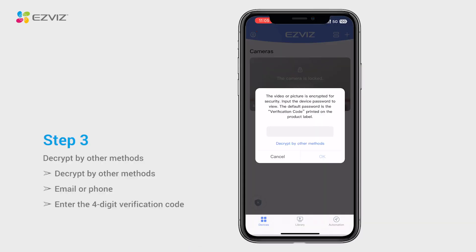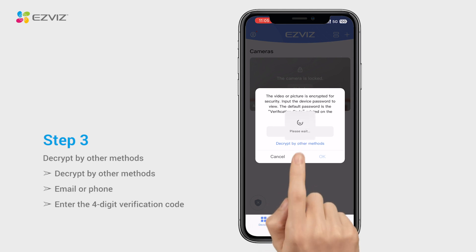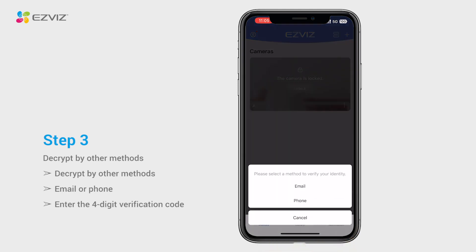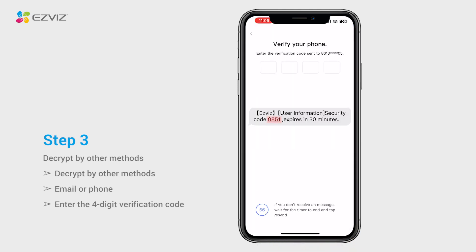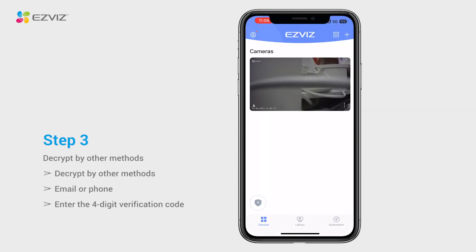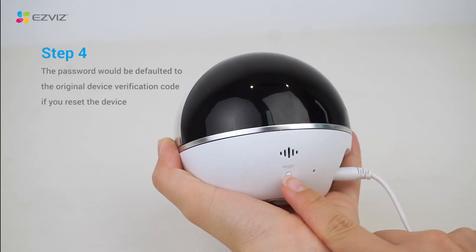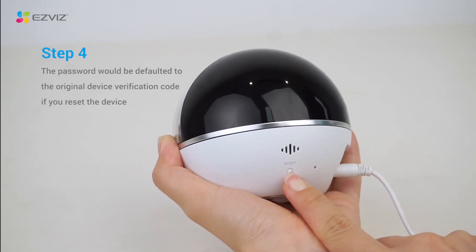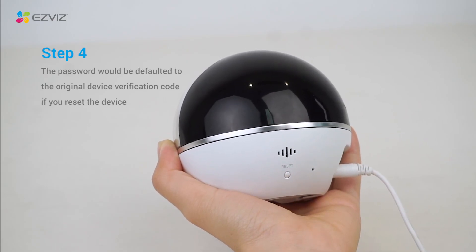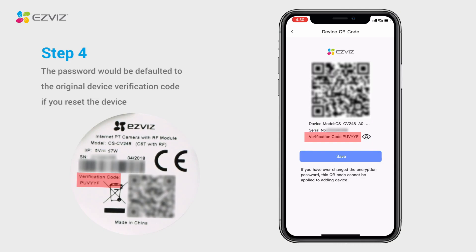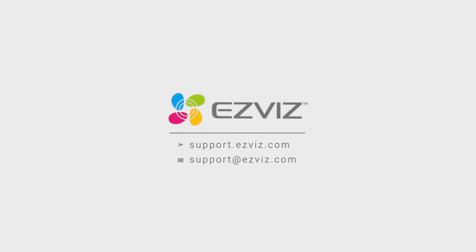If you forgot the correct encryption password, you may tap 'Decrypt by other methods' — email or SMS — to retrieve it. Alternatively, you may reset your camera by holding the reset button, and the password would be defaulted to the original device verification code.